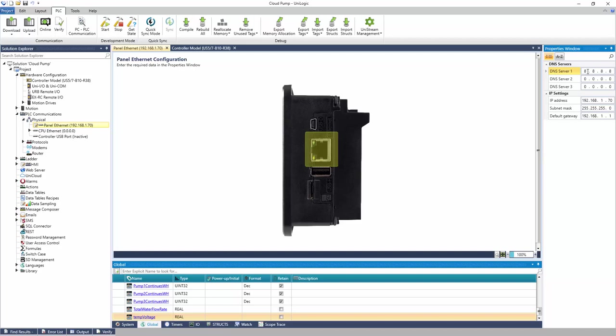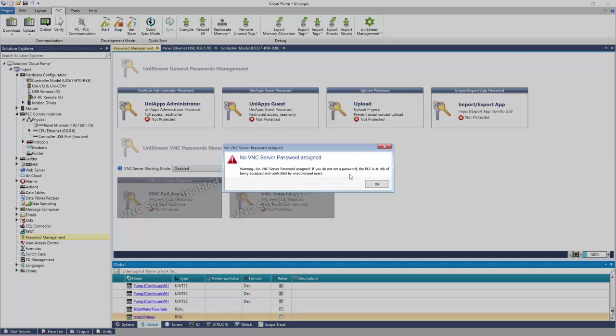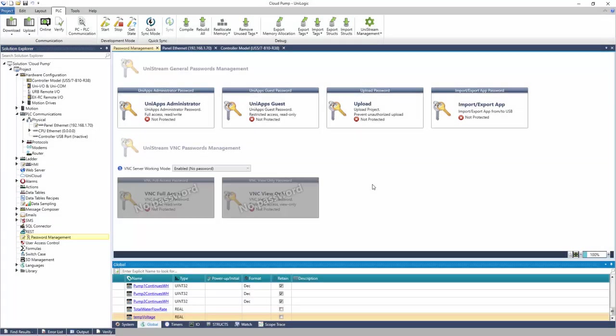If the HMI will be accessible remotely over a VNC connection, navigate to Password Management and enable VNC Working Mode. The same applies for web server.